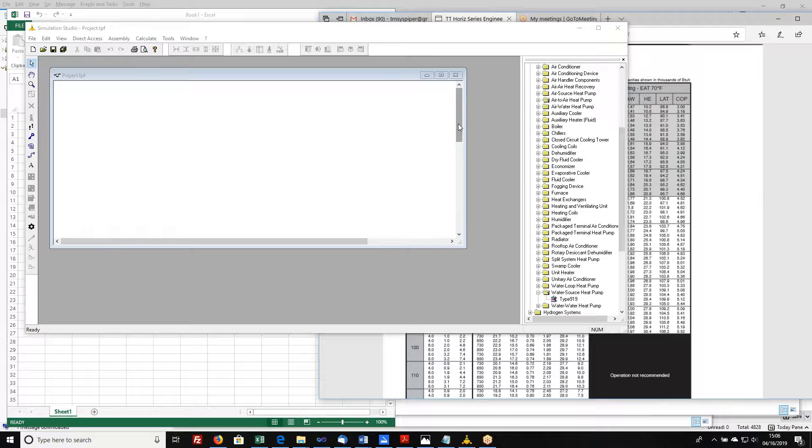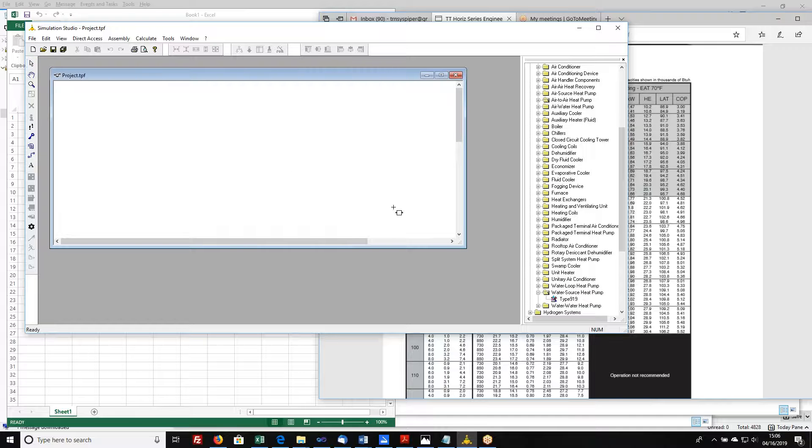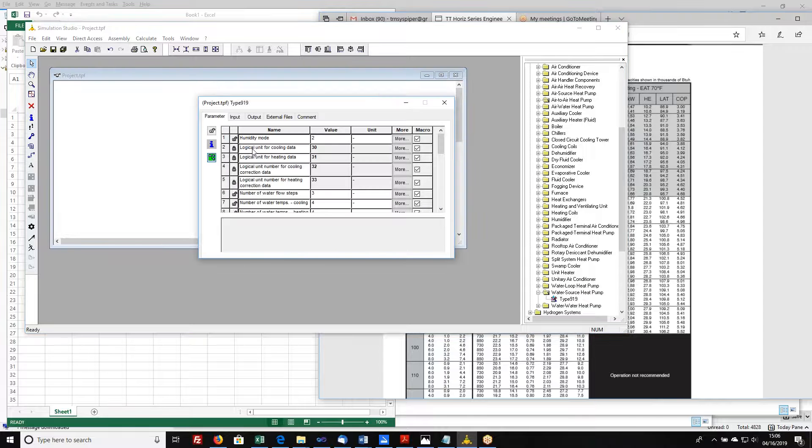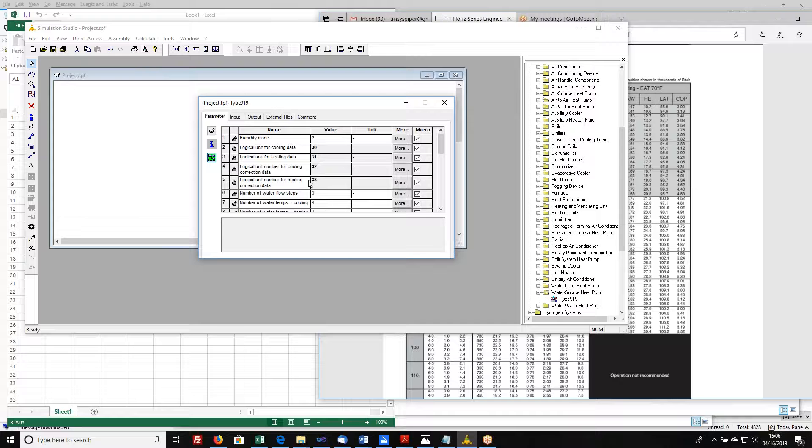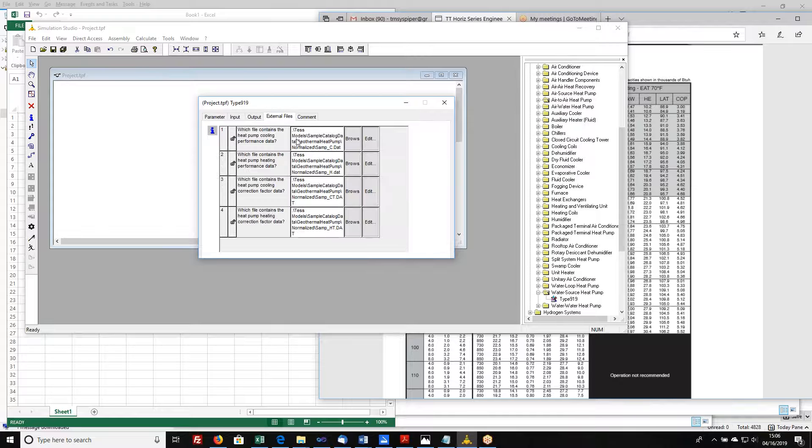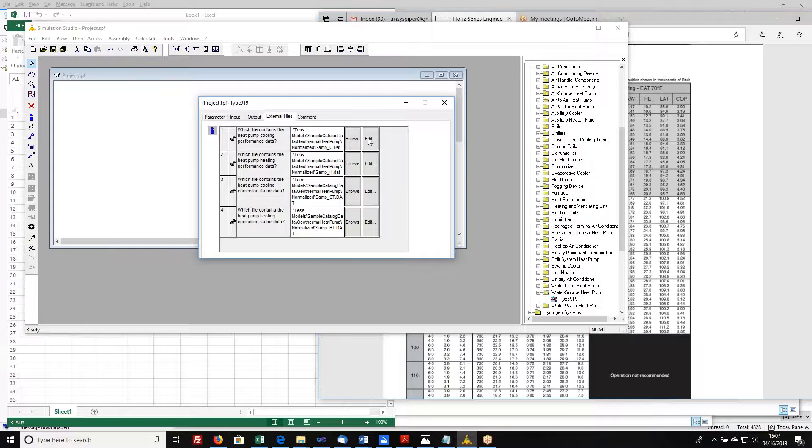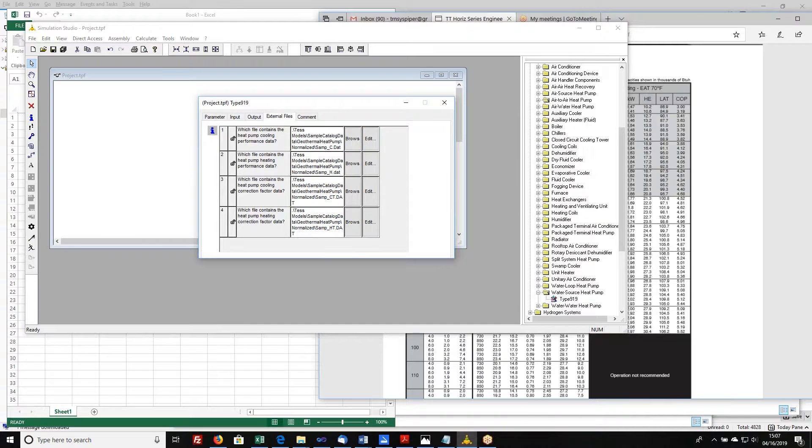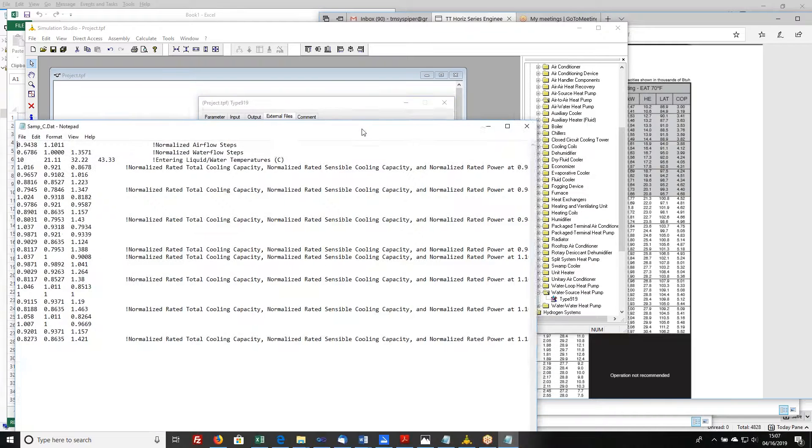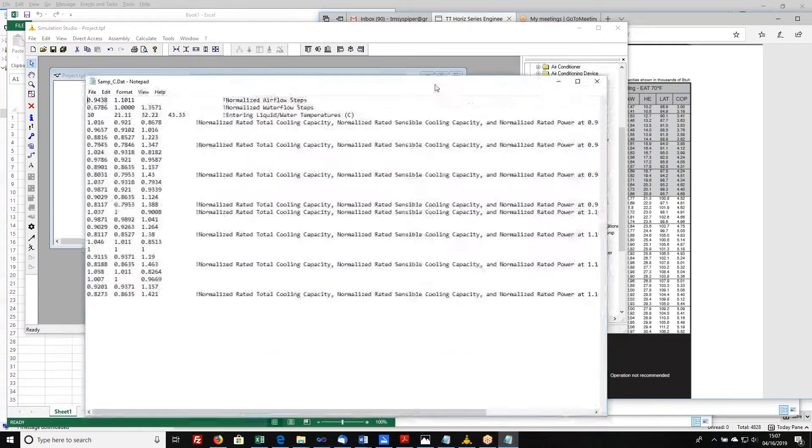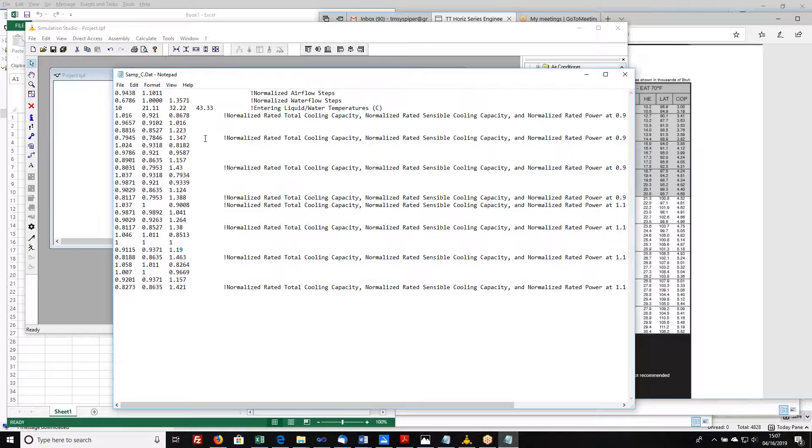I'm going to show you how to set up a relatively complicated data file. The component that I'm going to use here is a water source heat pump type 919. It's in the TESS HVAC library. When you see these logical unit numbers, that means there's a data file associated with it. The external files that are associated with it are listed here under the external files tab. I'm going to show you this one that's called SAMPC, which has the basic cooling performance data in it. I'll edit that. It's going to bring up Notepad and show you the structure of the file.